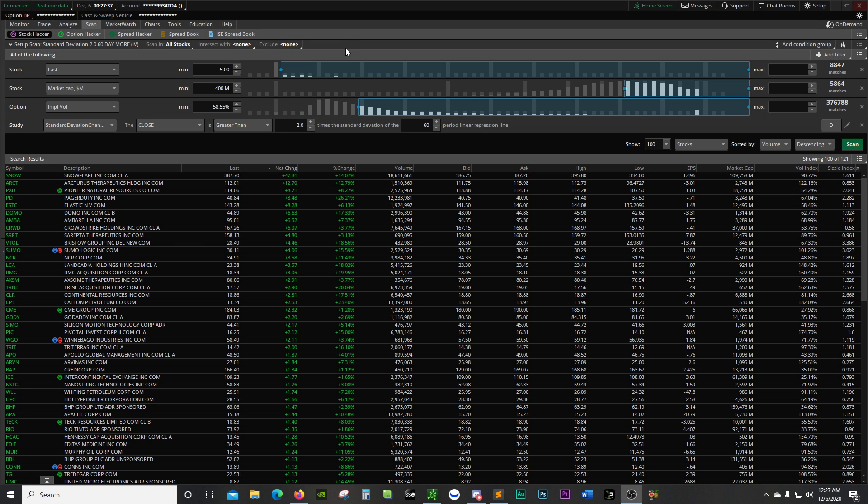Hey guys, welcome back to the channel. I'm going to go over the Thinkorswim scanner, specifically standard deviation channel scans. What you see here is a handful of the filters that I've put into place to find some of the things I'm looking for.